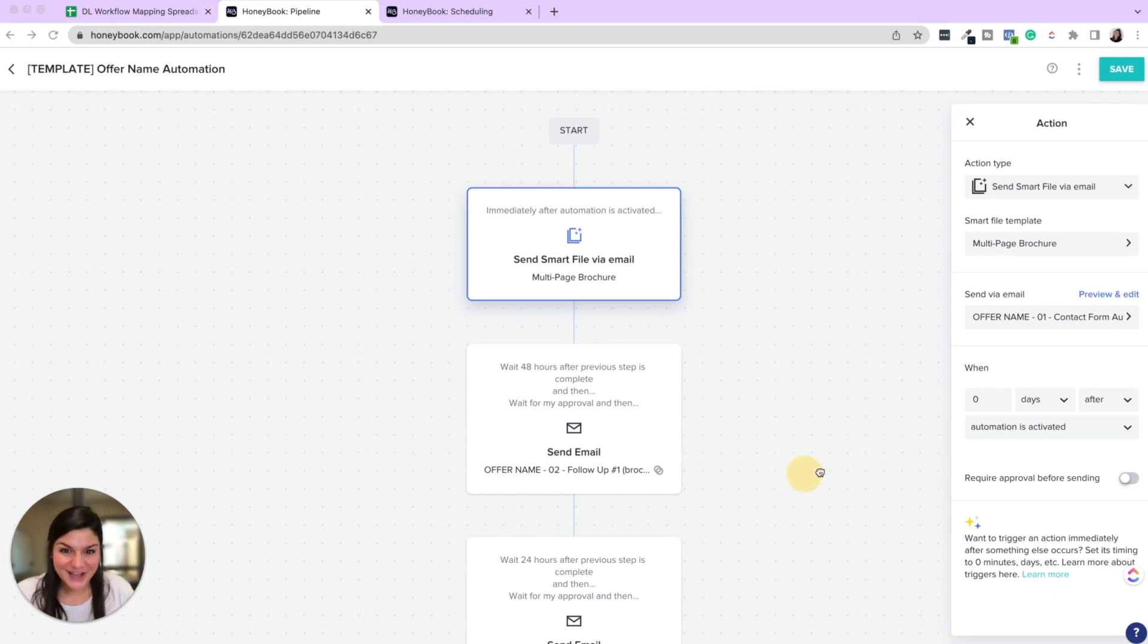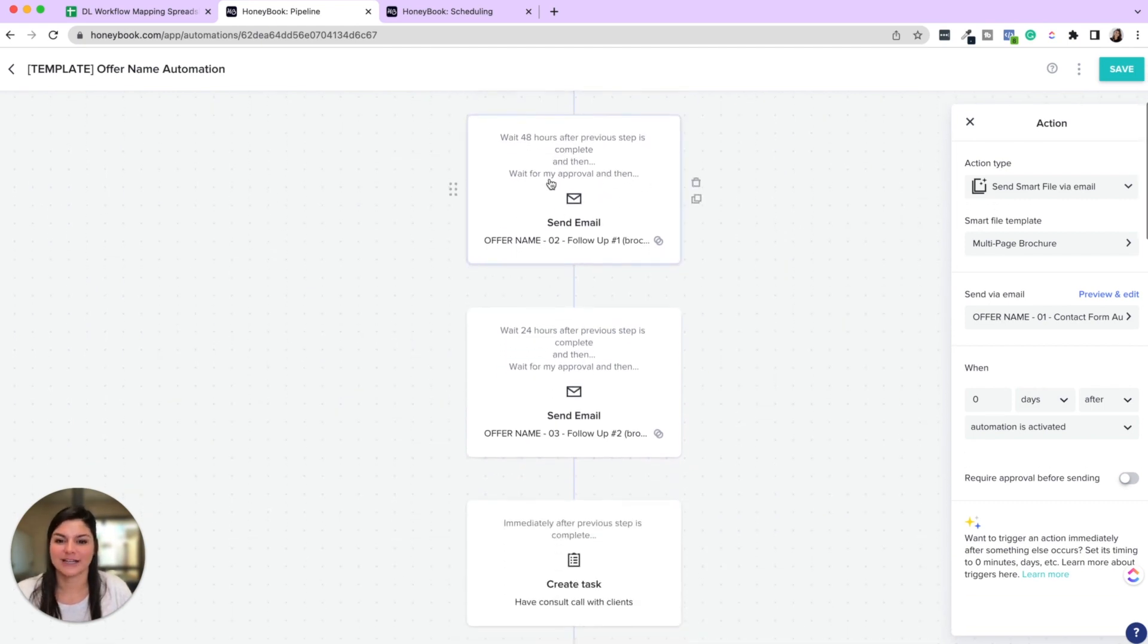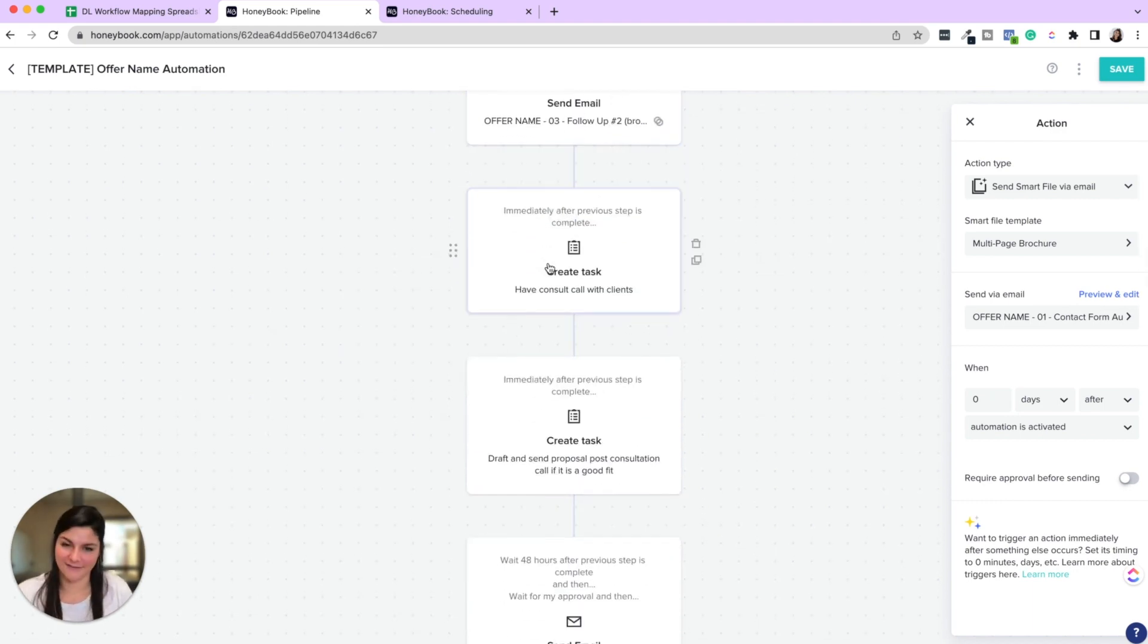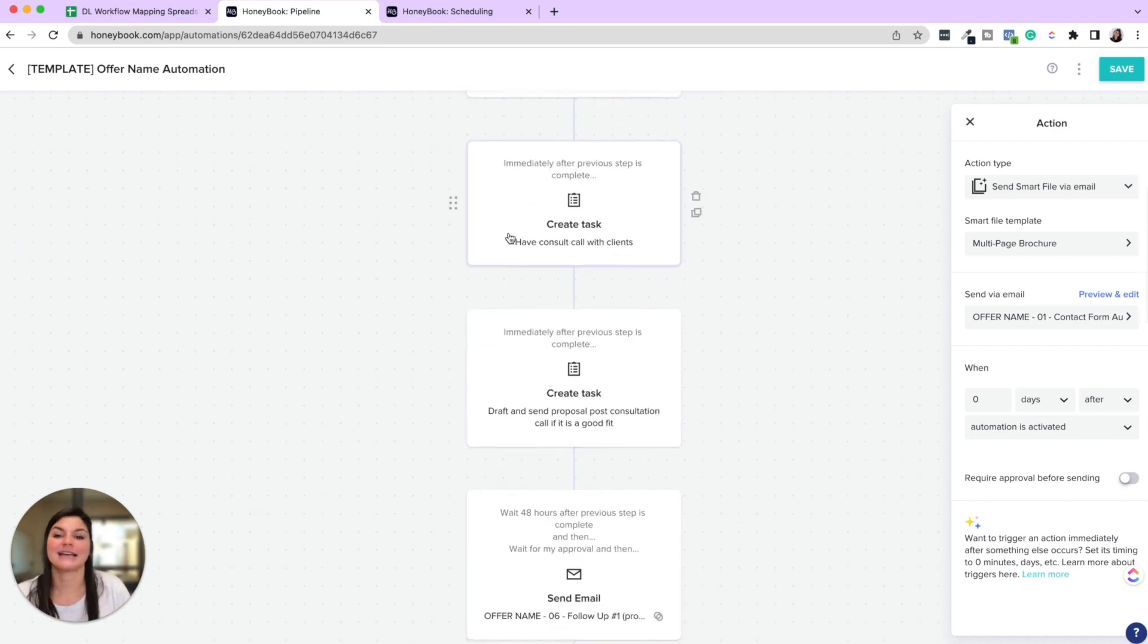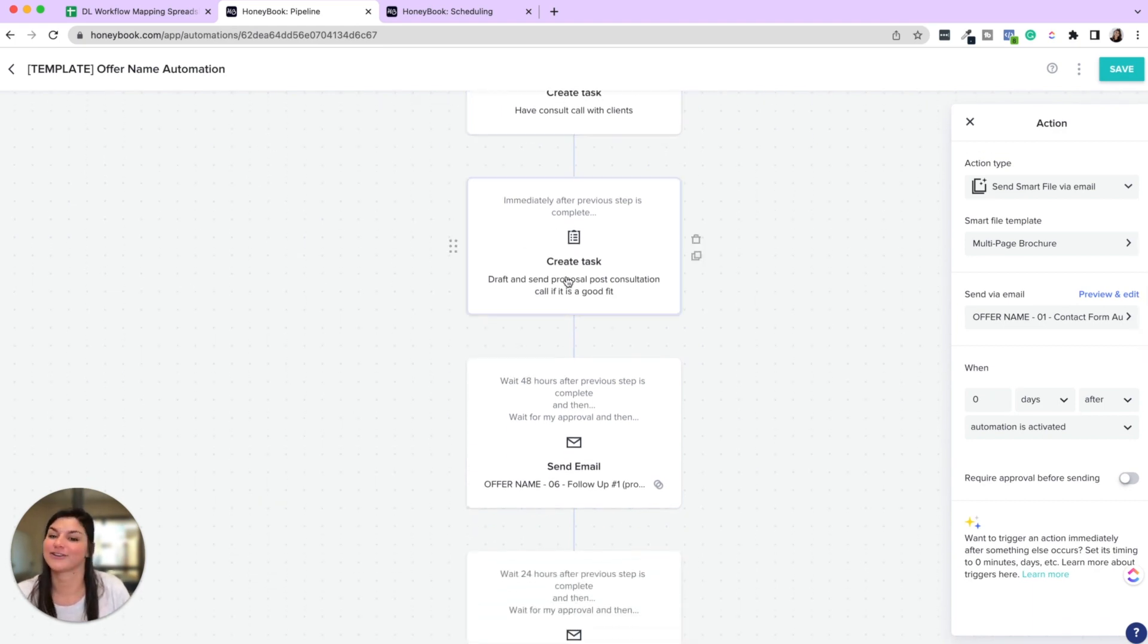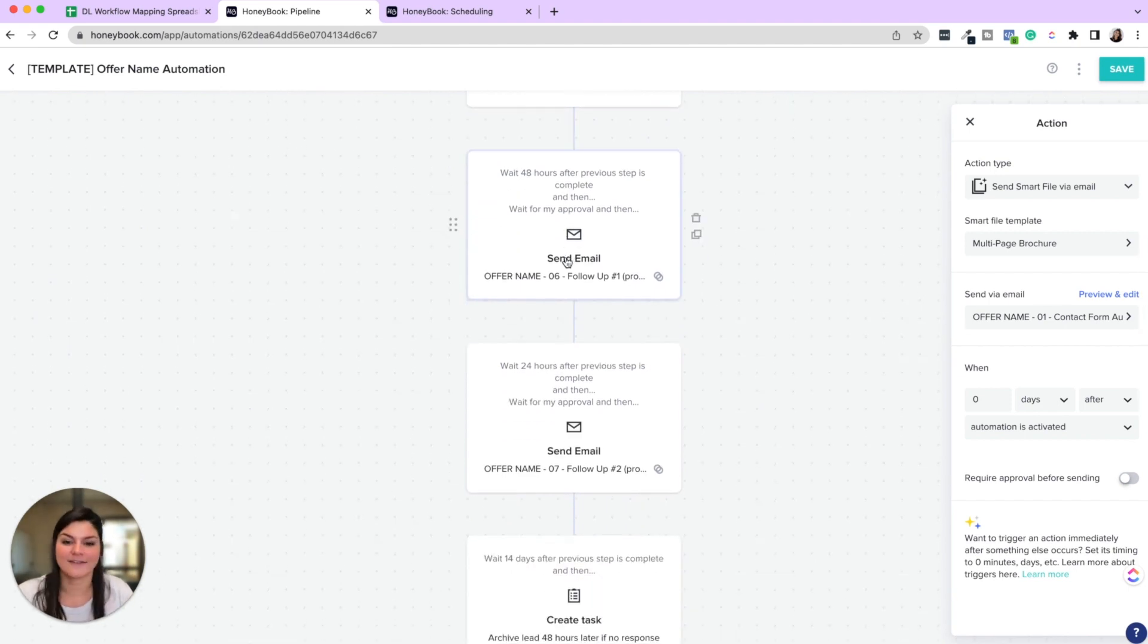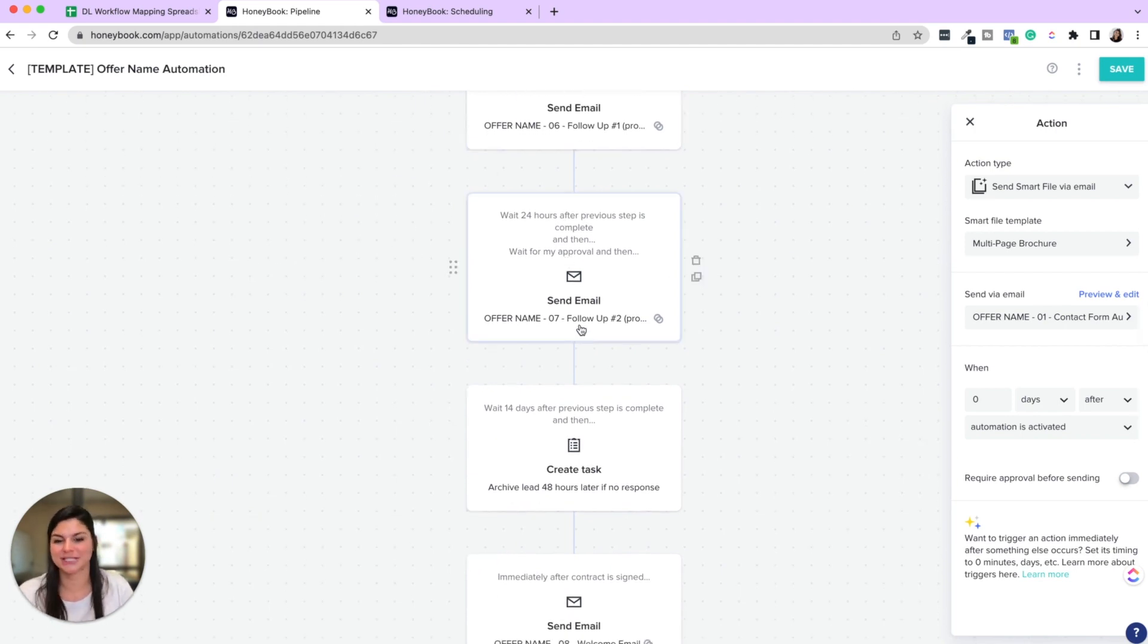Okay, so immediately after the automation is activated, it's going to send the brochure. 48 hours after that, send a follow-up. 24 hours after that, send a follow-up. Obviously approved before sending. A task to have the consult call with the client. So after that's done, you check it off and your next task is draft and send the proposal. After you send that, after you check that off, it's going to have the 48 hour and 24 hour follow-ups after the proposal.